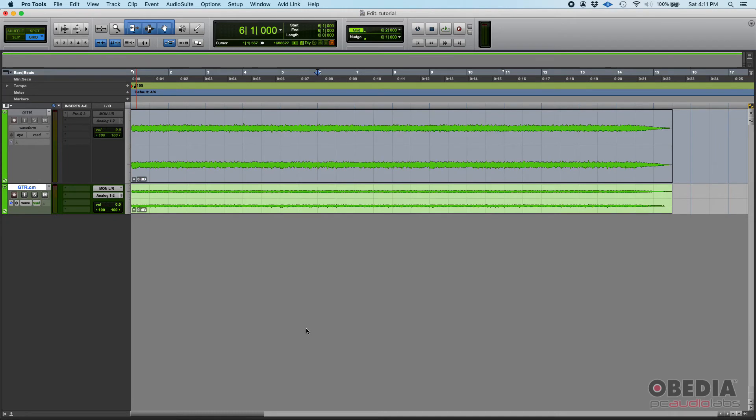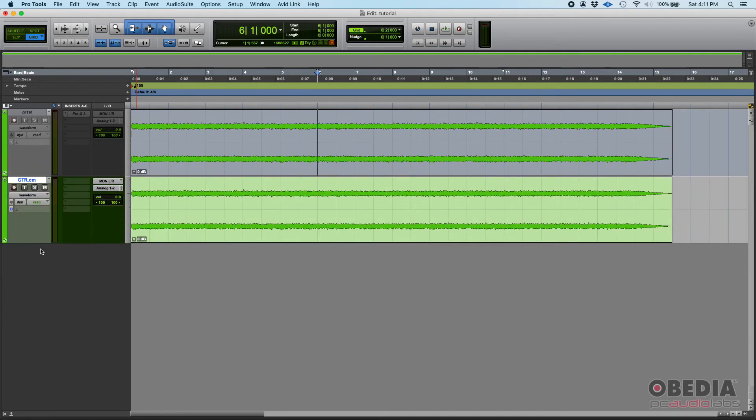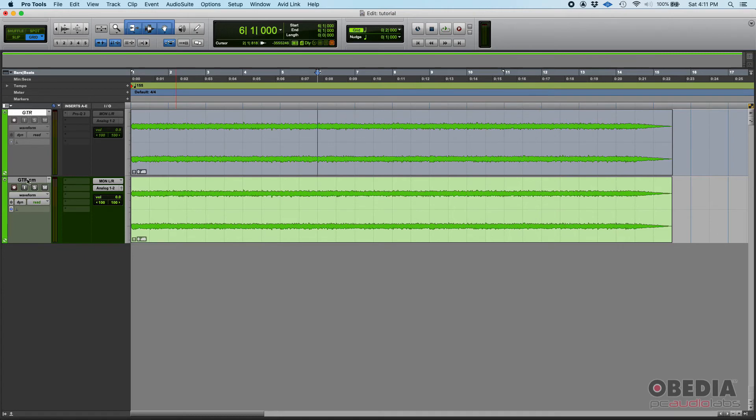Boom, rendered. So check this out. The previous track basically got inactive, you can see it's grayed out. And then the new track is called GTR.CM meaning that it's the guitar track committed.